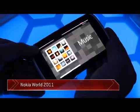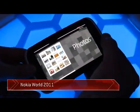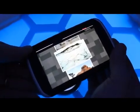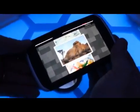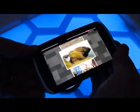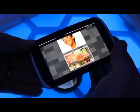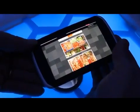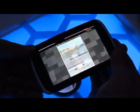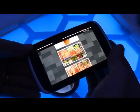By twisting we can select either the music or photos application. By bending towards you, you enter the application. In the image list, by twisting you can go image by image, or you can keep it twisted to browse the images slowly, and by twisting more you can go really fast through the long list.